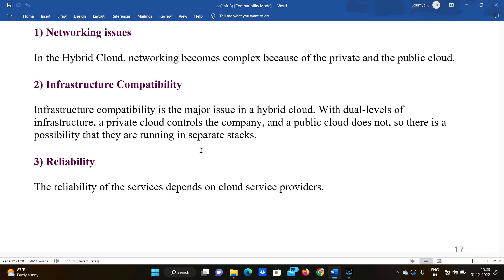Second disadvantage is infrastructure compatibility — infrastructure compatibility is a major issue in hybrid cloud due to the dual levels of infrastructure: one part public and one part private. The private cloud is controlled by the company while the public cloud is not, so they may run on separate stacks.